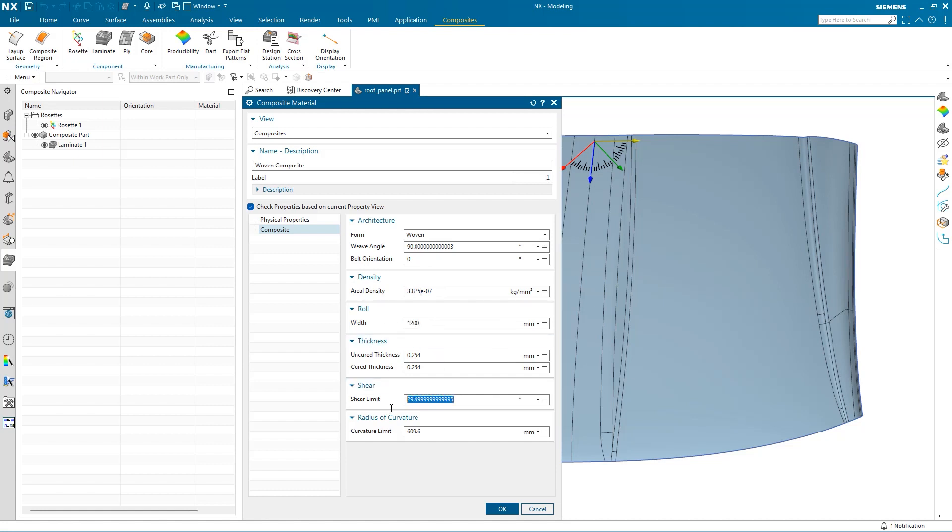Uncured and cured thickness will remain the same for our material, and the shear limit will be set to 35 degrees. The shear limit is used to determine whether the material will stay on the surface during production.